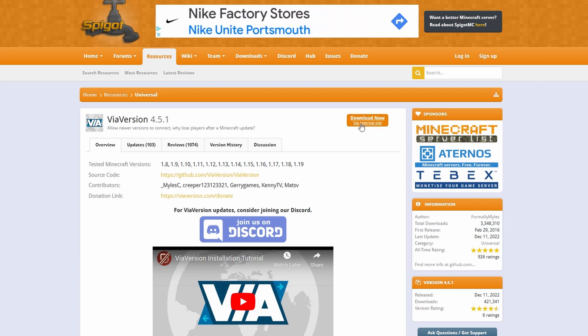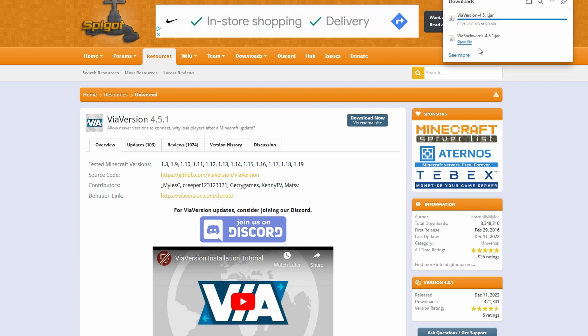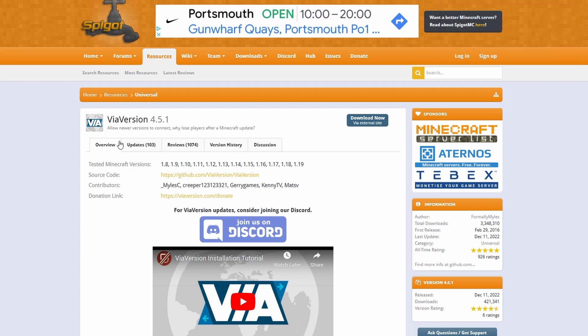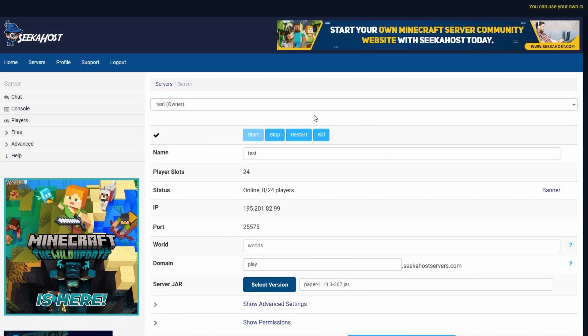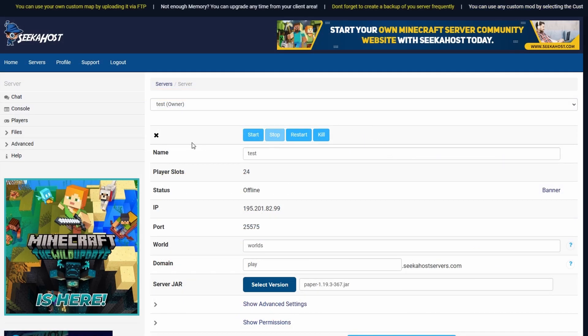So let's go ahead and click download for this as well. With both the plugins ready we are ready to upload them to the server. So for this first of all go ahead and stop your server.